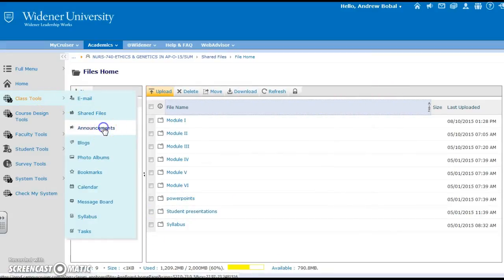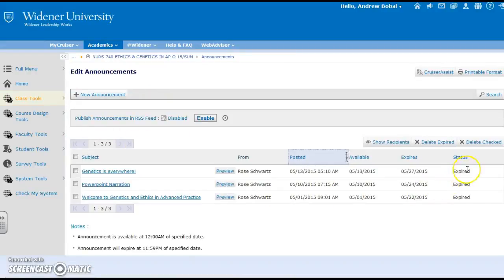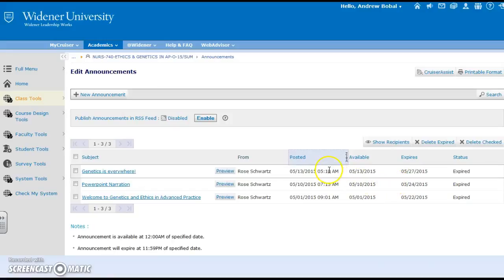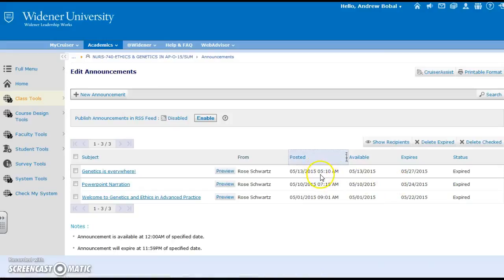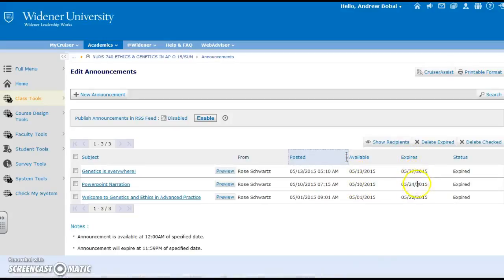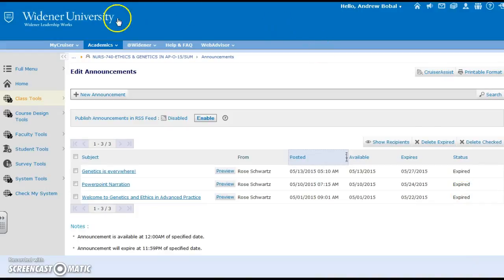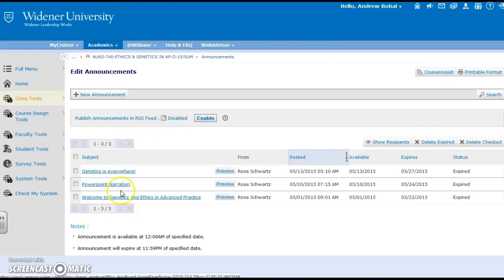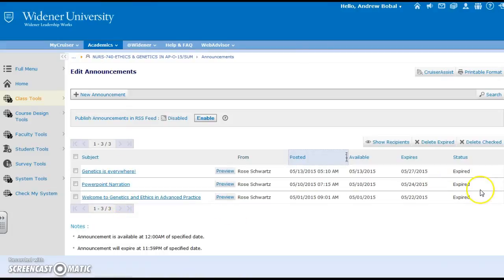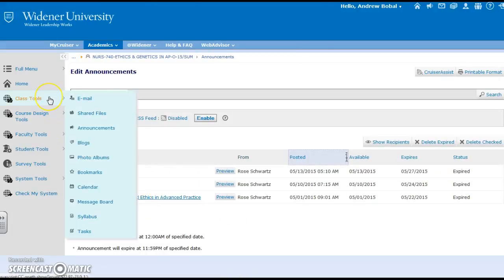Also inside of class tools you have announcements which can be put on that front board and can be set with a bunch of different options. When are they exactly going to be posted? How long are they available for? Would you like them to expire? And then you get to see the status as the administrator of the page if that is actually expired. You can see that those announcements are expired but they are still visible to you.